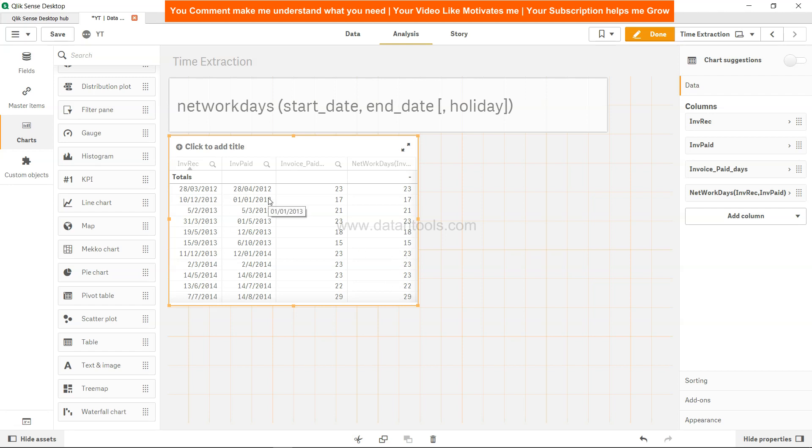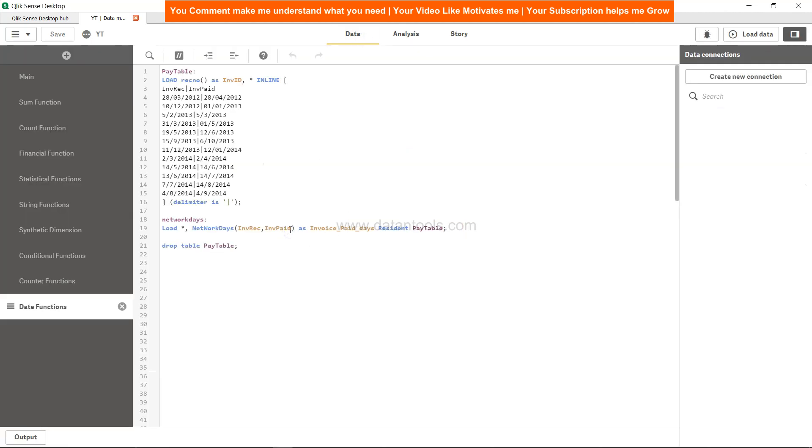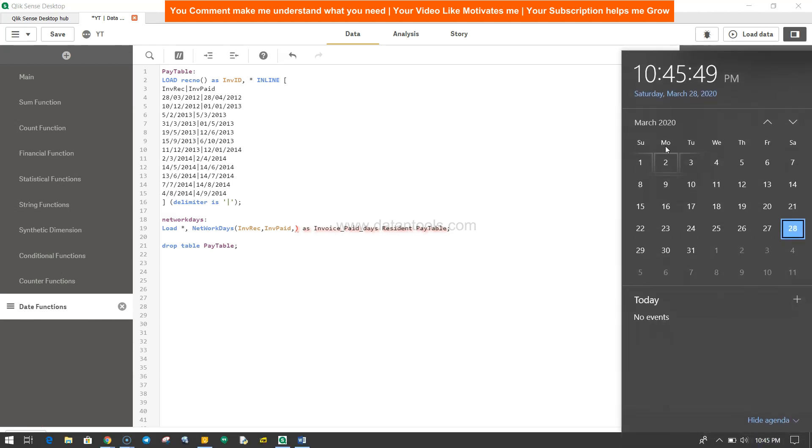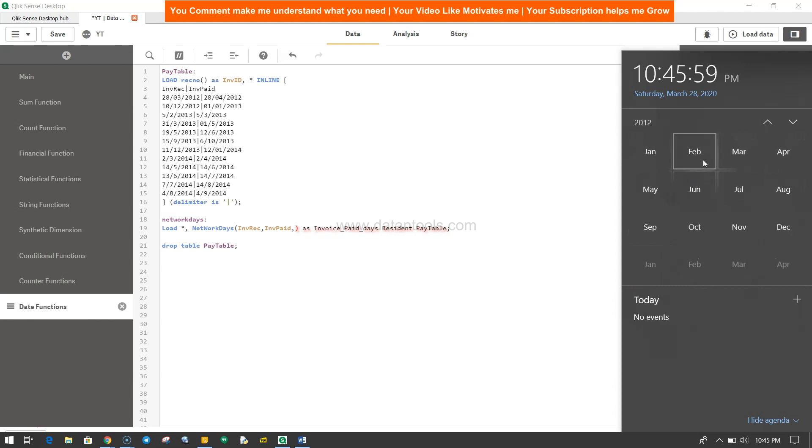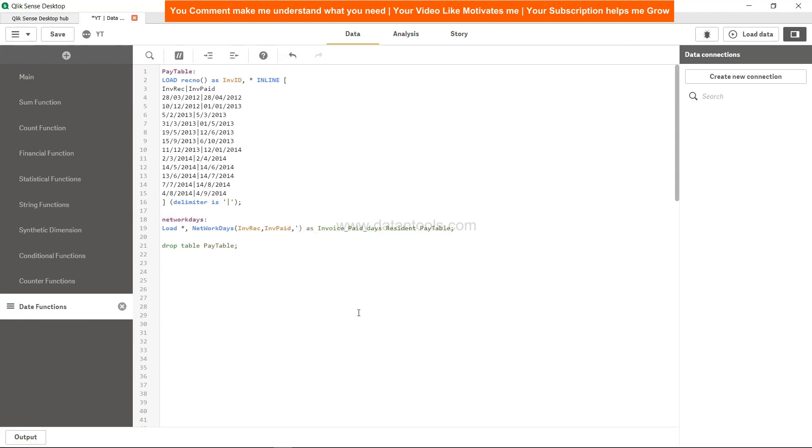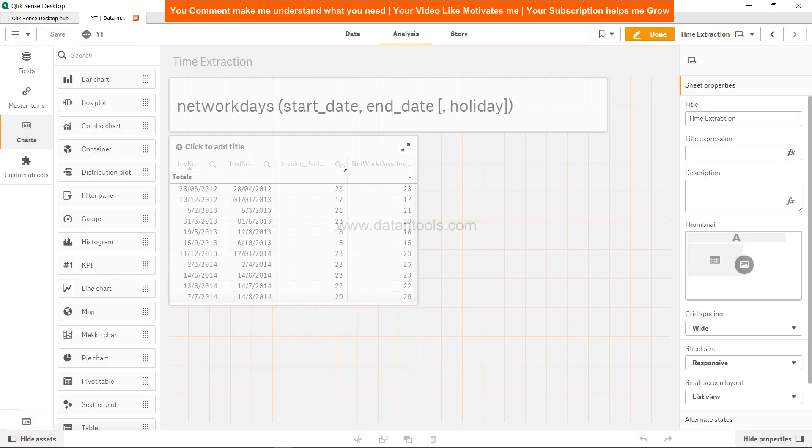If there is any holiday, you can also specify that in the NETWORKDAYS function. Right now we will specify manually. You have invoice received and invoice paid, after that comma, 28th of March 2012. If we go back to 2012 March 28, let's say 29 is a holiday, so we will specify 29/03/2012. I will hit save. I will not hit load button because I'll just check in analysis. The 23 days—but anyways I have the dimension as well so ideally I should get 22 days now.